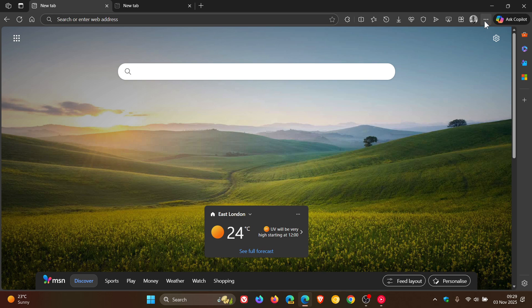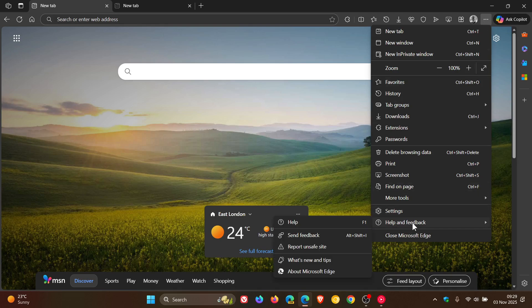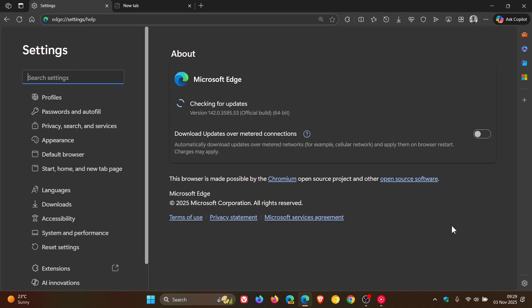I'm sure by now if you were using Edge over the weekend, the browser would have updated itself automatically. Just to keep you posted, after this latest update has been installed, the browser version is sitting on 142.0.3595.53.